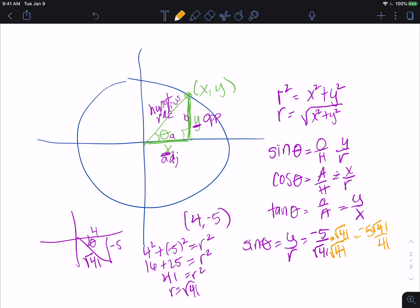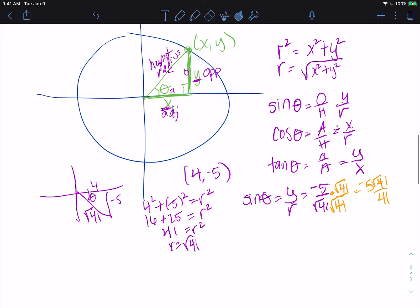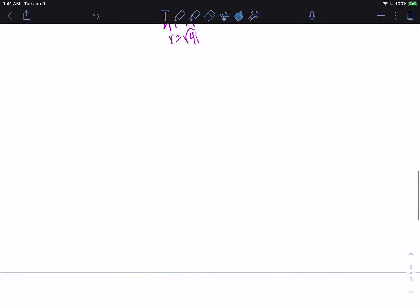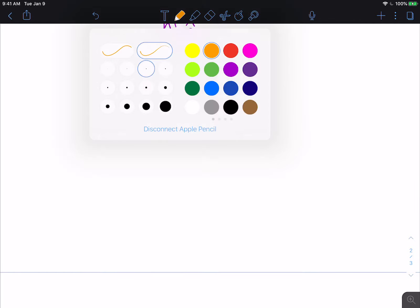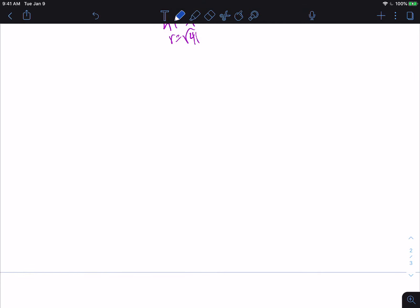So we use the idea that sine is y over r, cosine is x over r, and tangent is y over x to help us when we have our special right triangles. Hopefully you remember that we have three special right triangles — it's technically two of them, and then one of them is just reoriented.